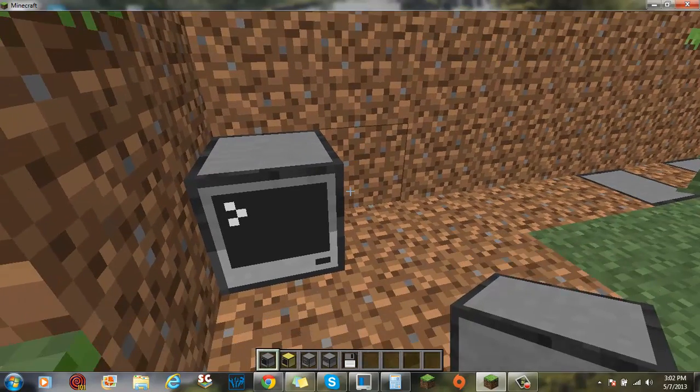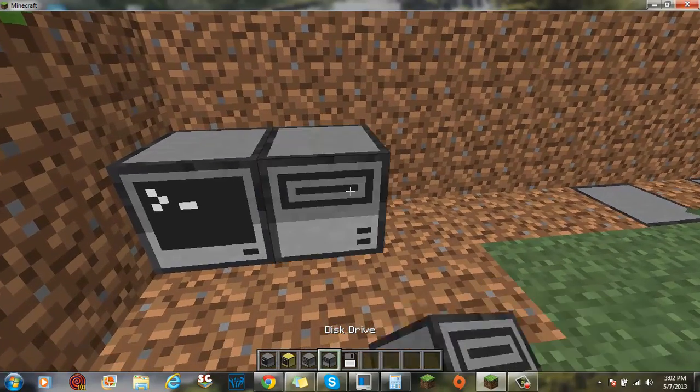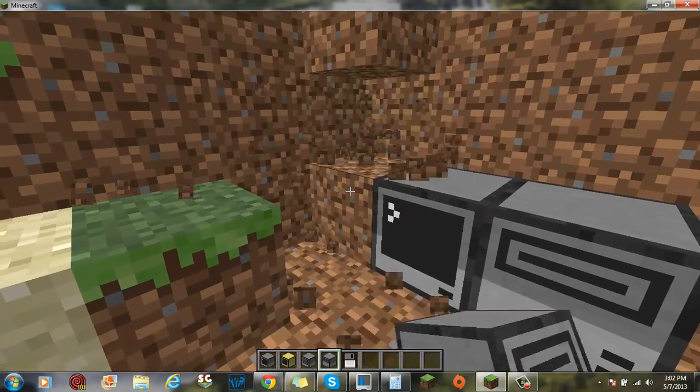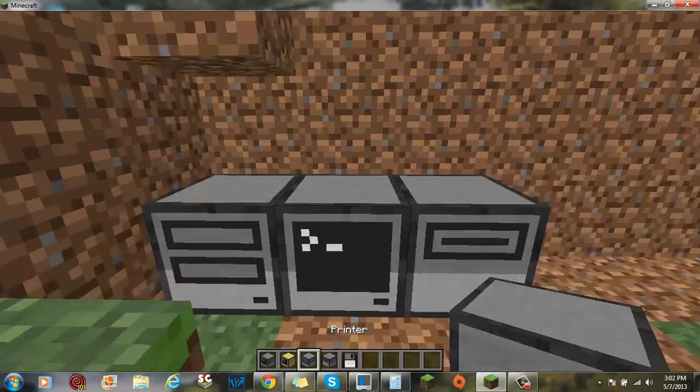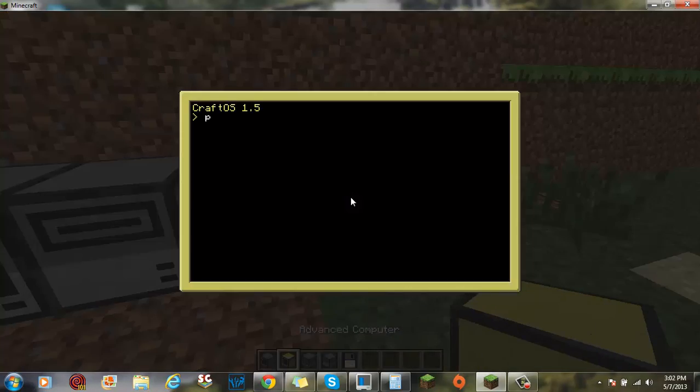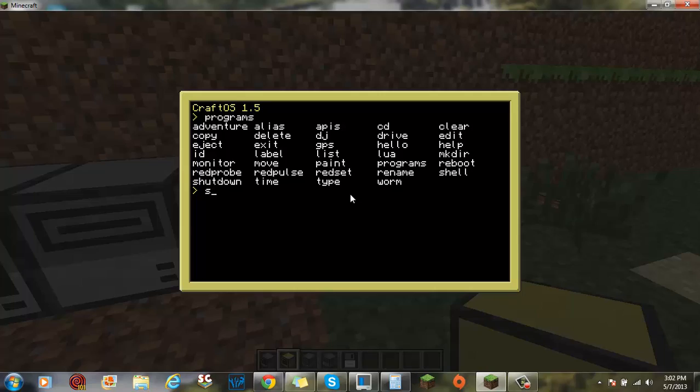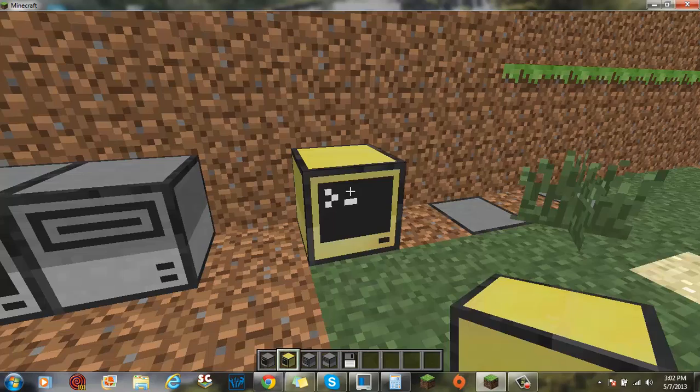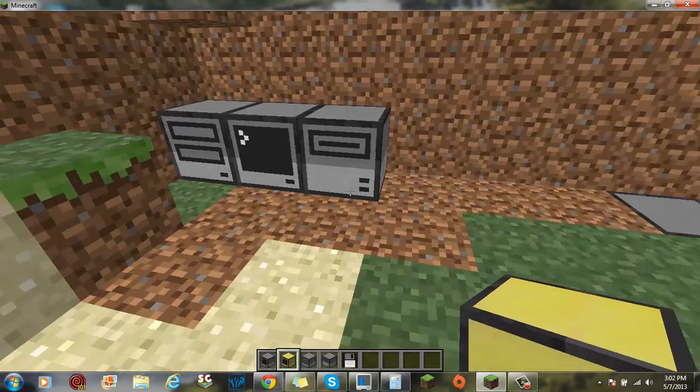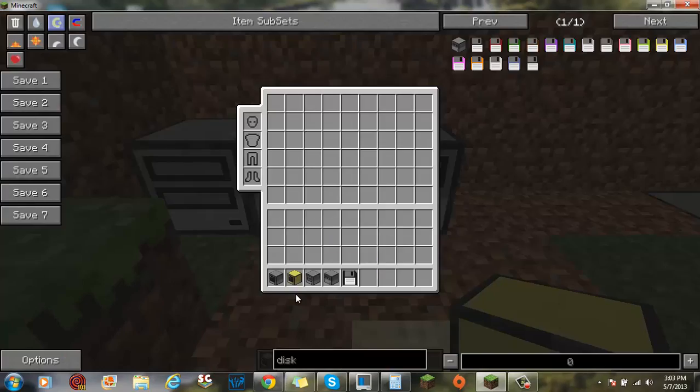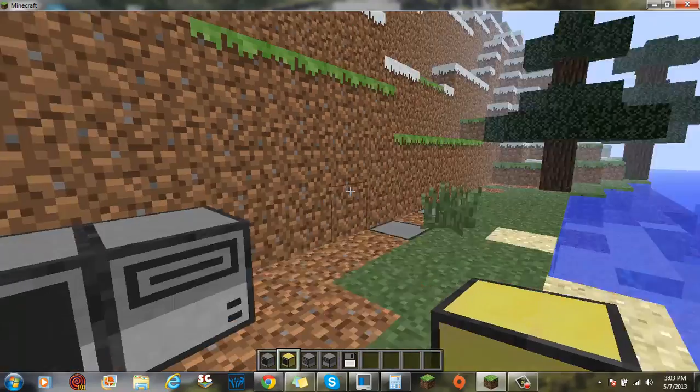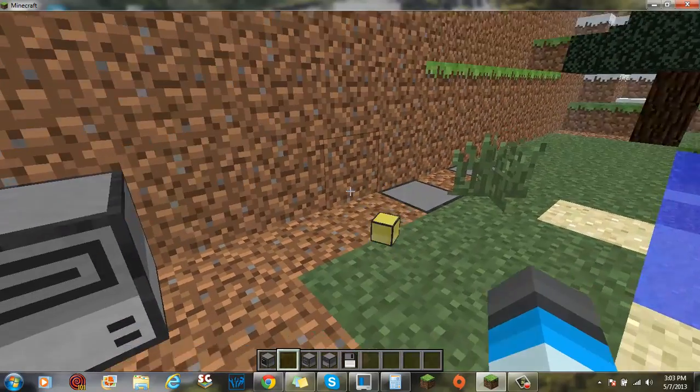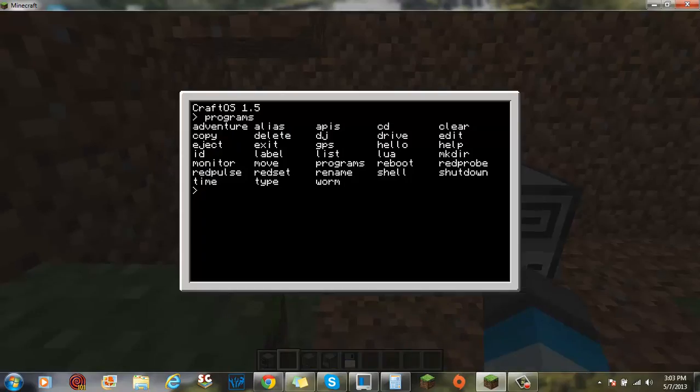Let's get started by putting down a disk drive and a printer. Now, I think in the advanced computer, I don't know what's with the advanced computer. I don't know what the advanced computer is for. I think it's just exactly the same thing, except more expensive. So, let's just throw that away.